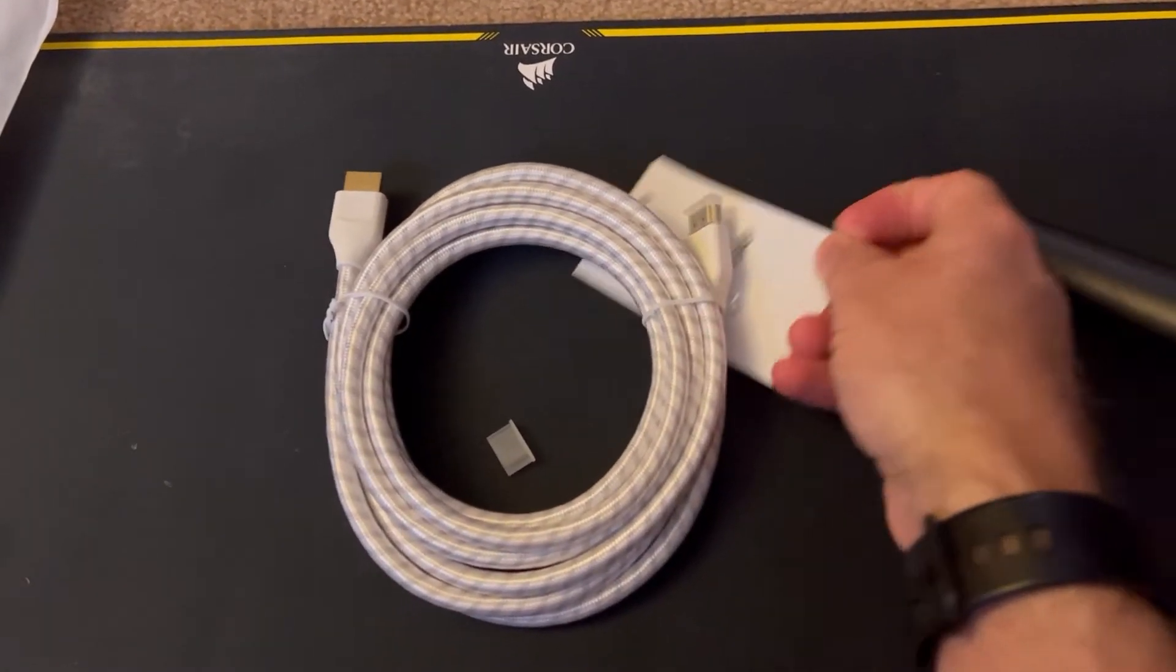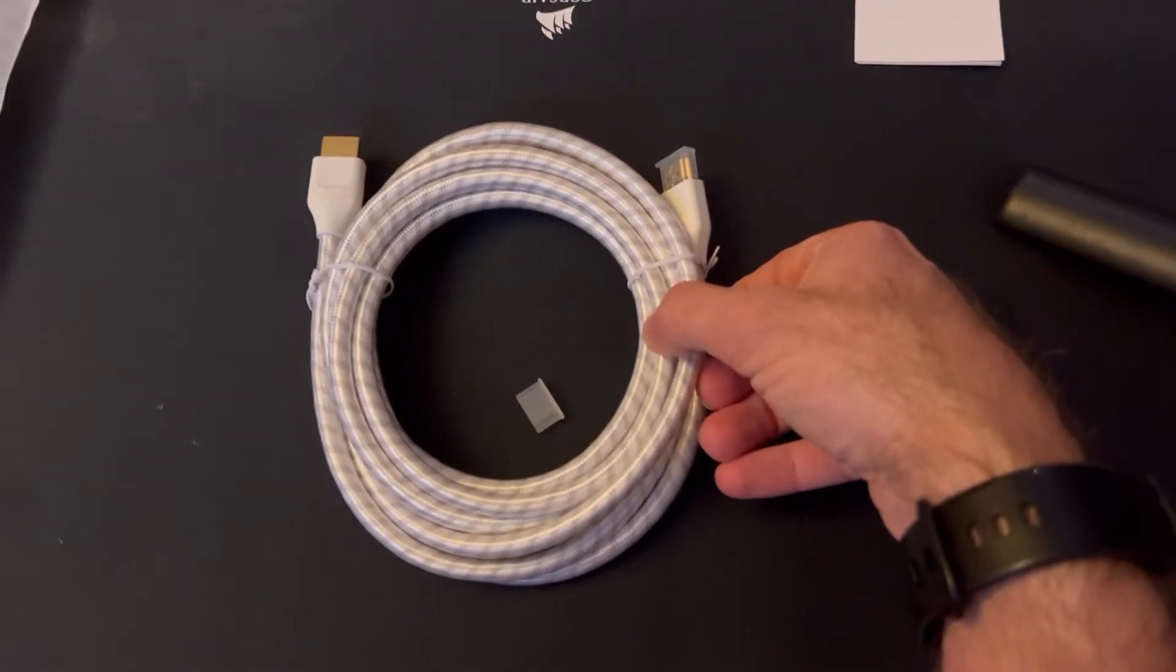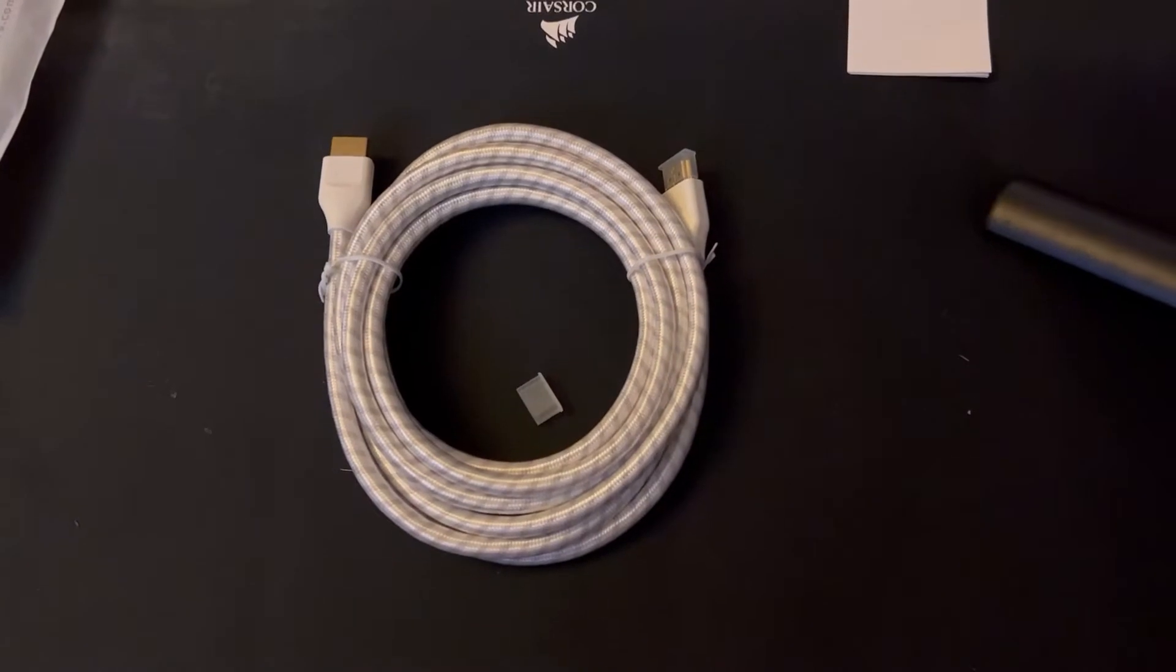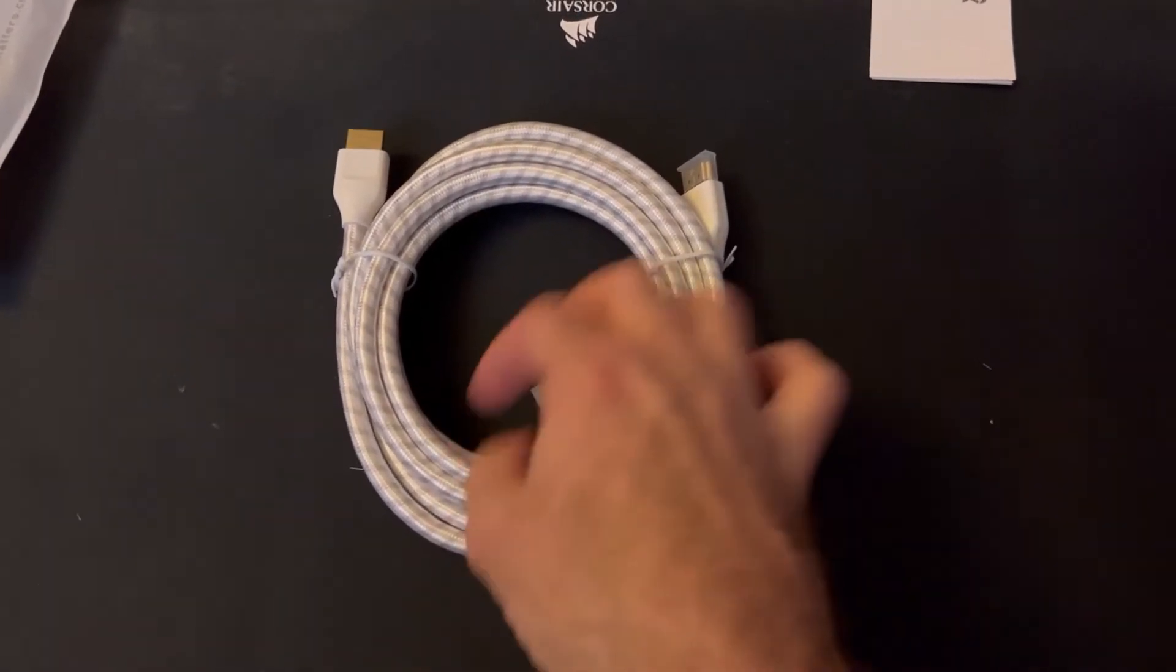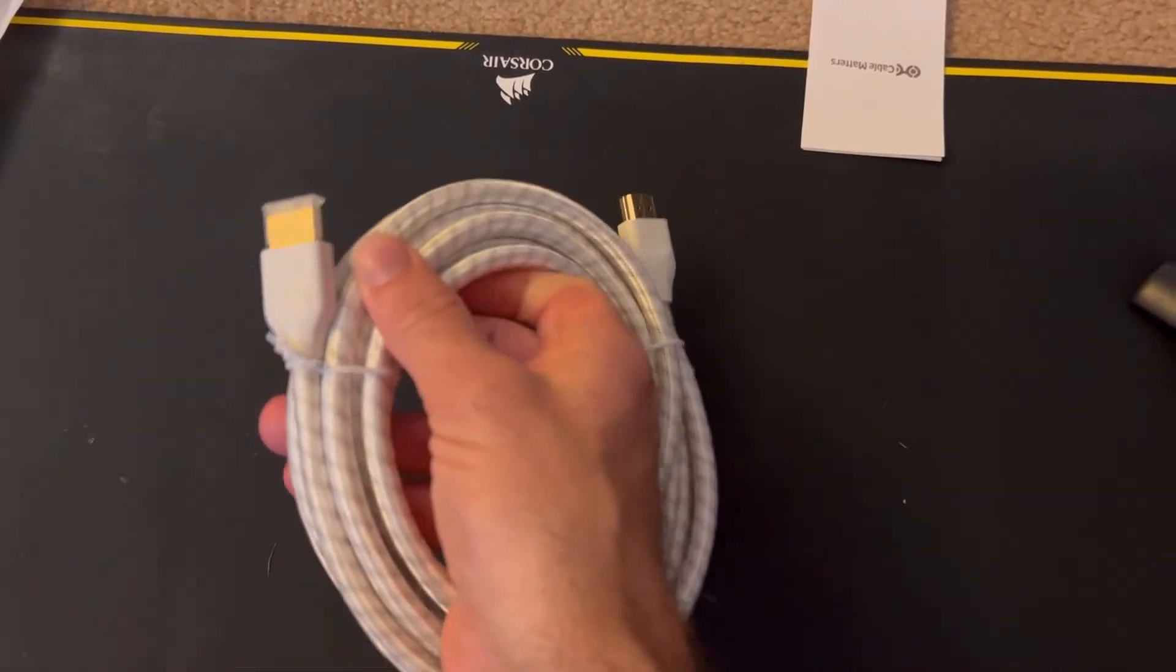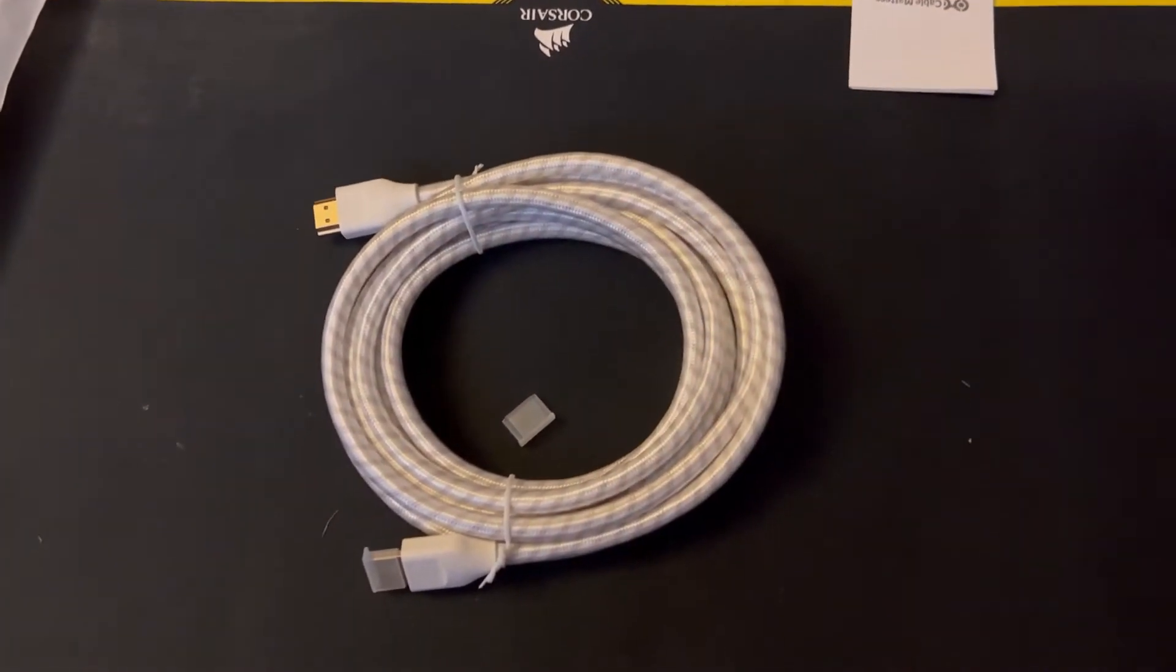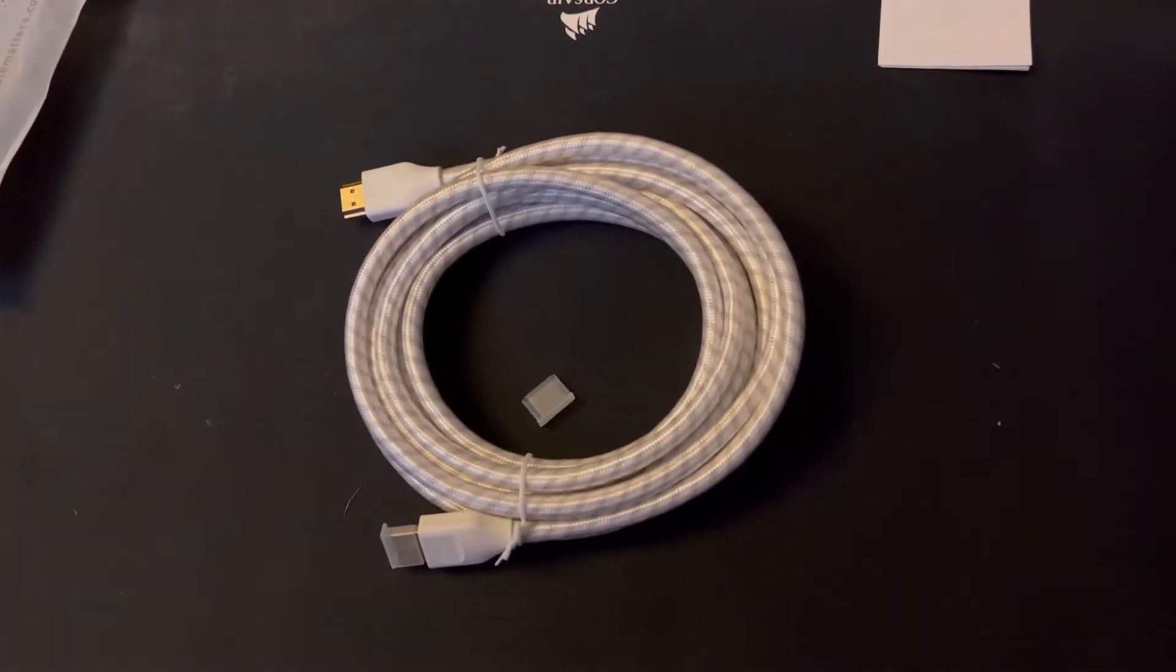It's white, which currently matches my computer's motif - my monitor is white, the case is white, so we're going with white. But yep, there's the cable, it's just an HDMI cable. All right, now on to testing it out.